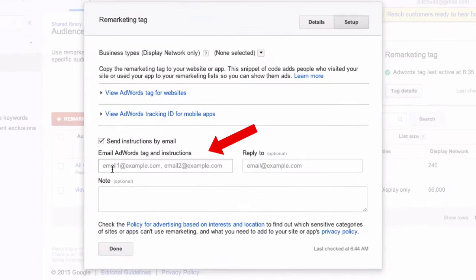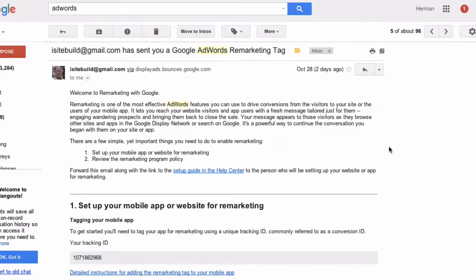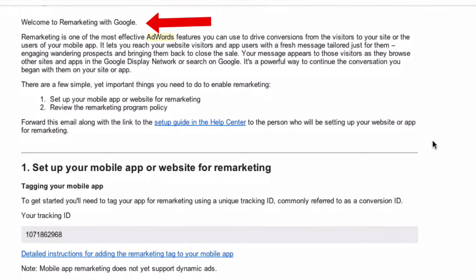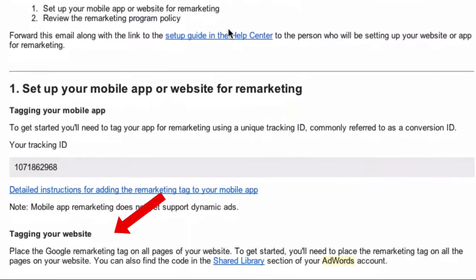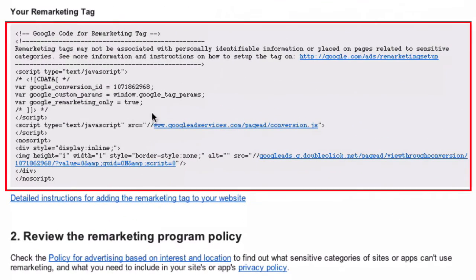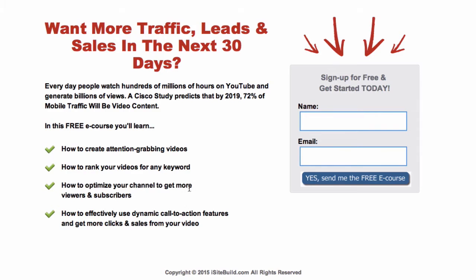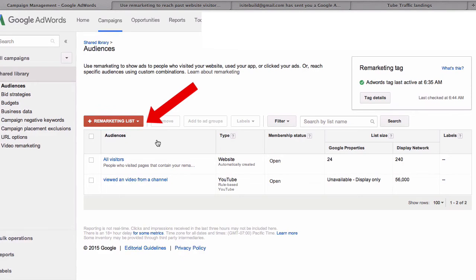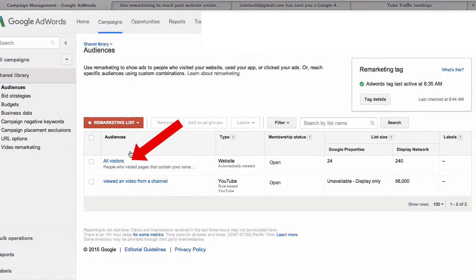Now you've got to add a remarketing tag to your website, which is already done. All you do is add an email address in this box here and AdWords will send it to your address. Here's the email: Welcome to Remarketing with Google. It says tag your website — place the Google remarketing tag on all pages of your website. So you grab this code here and then you add it to your website. I've already added it to this landing page.